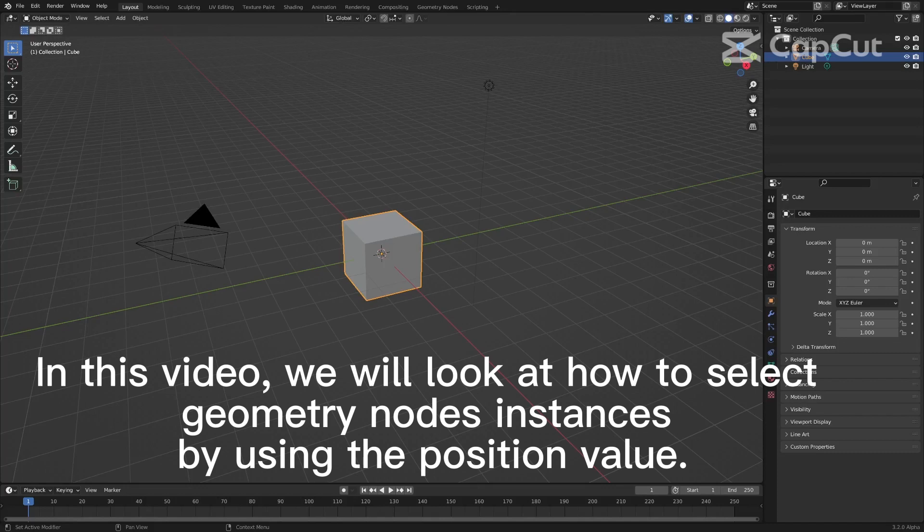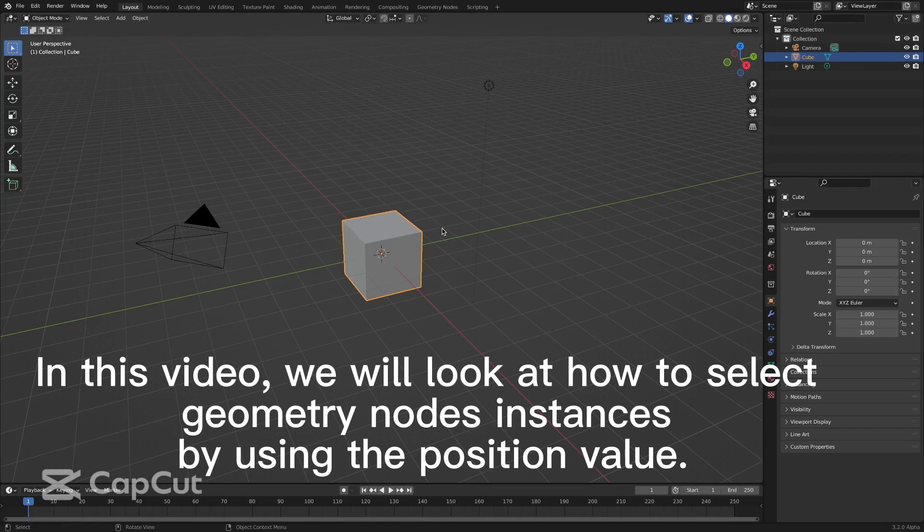In this video, we will look at how to select a geometry node by using the position value.